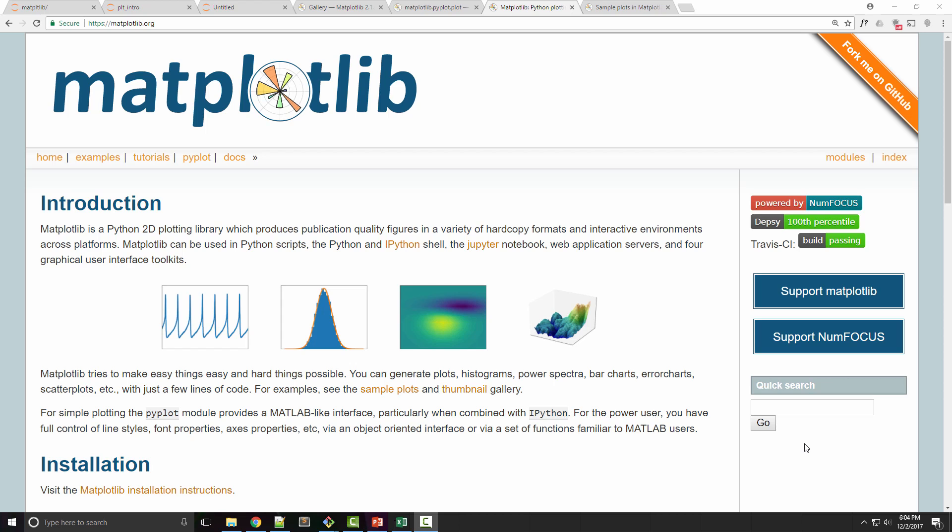Dear friends, we are going to look into what matplotlib is and what is the main use of it. It is a 2D plotting library that is used primarily for data visualization. Now I'm here on matplotlib's official website.